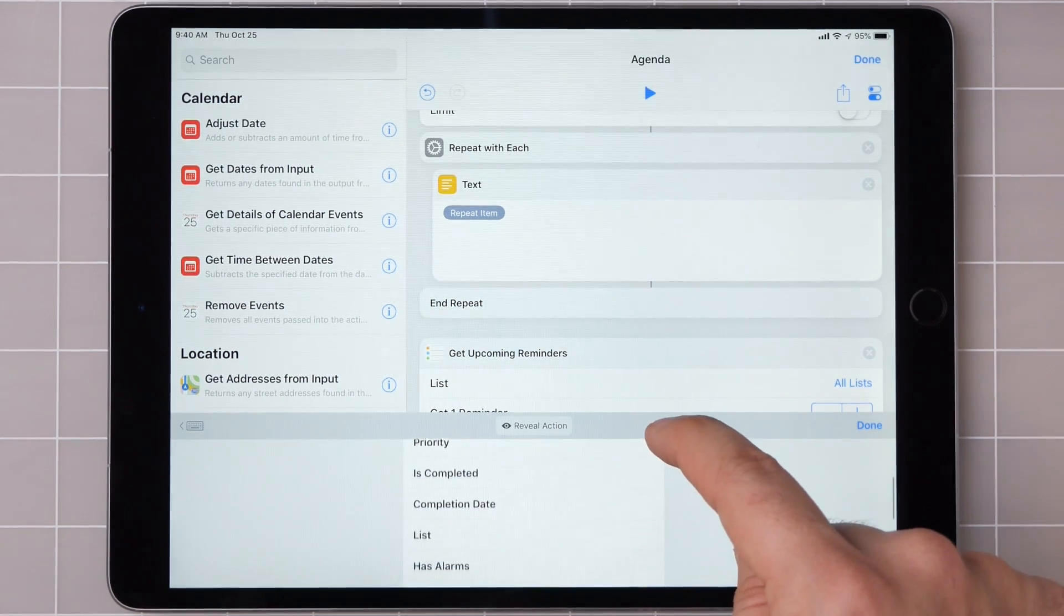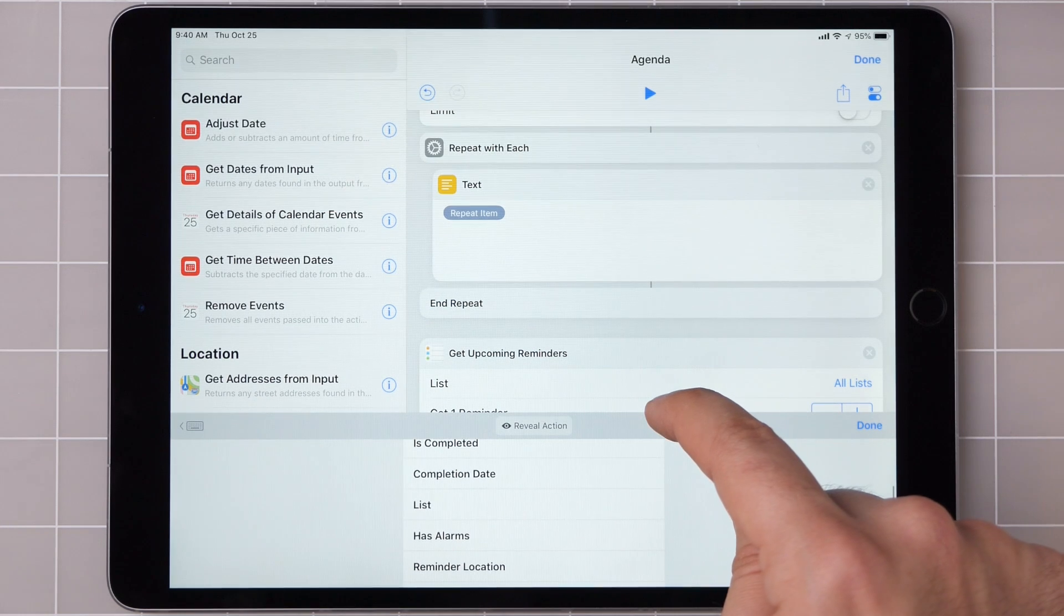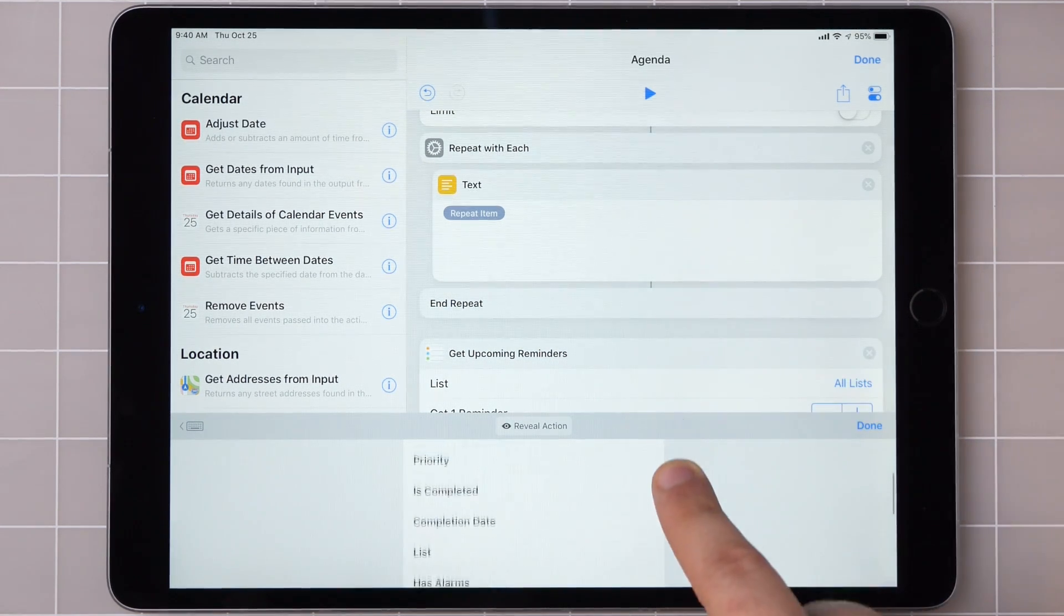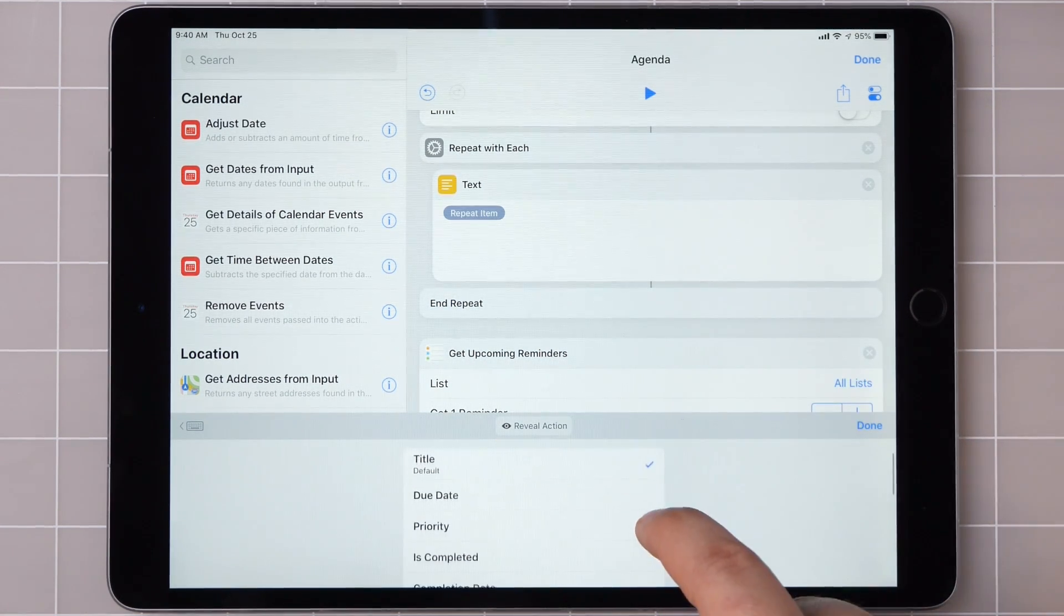And here you can see the magic variable details that this has captured from each of them. There's title, due date, priority, is completed, completion date, and so on, just like the filters from up above.